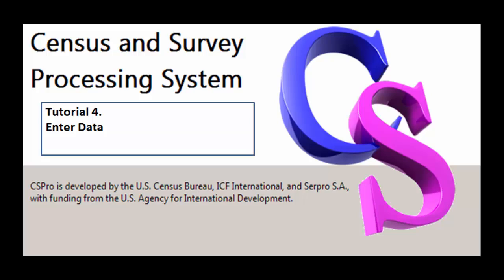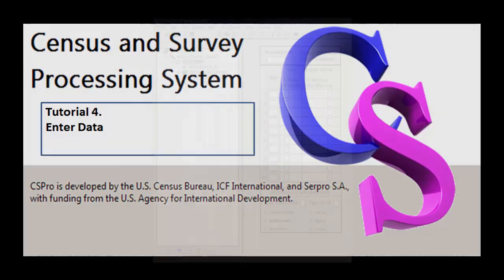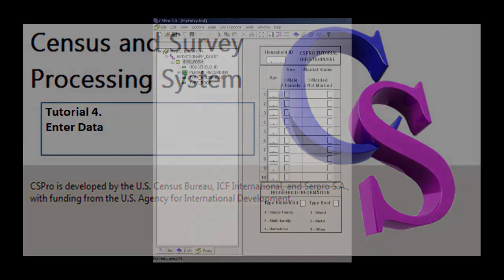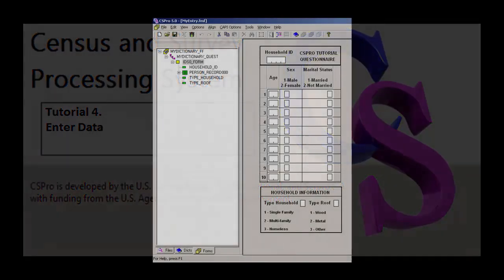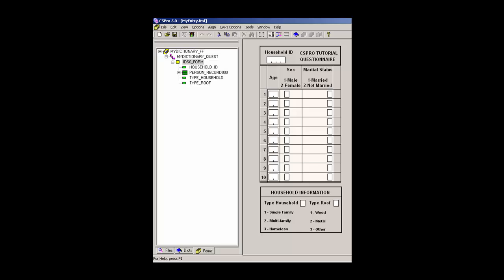Hello CS Pro users and welcome to CS Pro Video Tutorial 4, Enter Data. In this tutorial we will enter data using the CS Pro Data Entry application created in Tutorial 3.